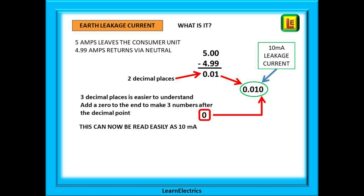What is leakage current? Let's start with a simple scenario. 5 amps leaves the consumer unit along the phase wire but only 4.99 amps returns on the neutral. Subtract one from the other and we are left with 0.01. To make it easier to read in milliamps, just put a zero on the end to make it 0.010. The right-hand end number is 10 — the answer is 10 milliamps of leakage current.